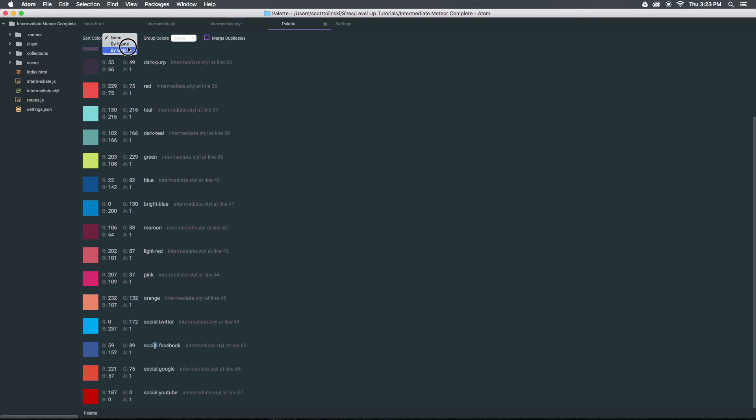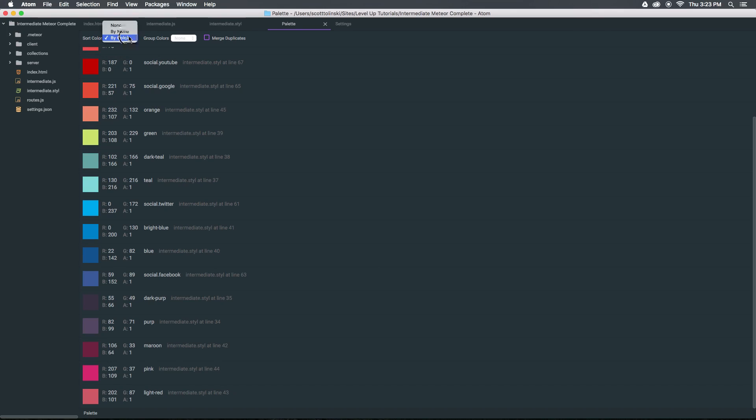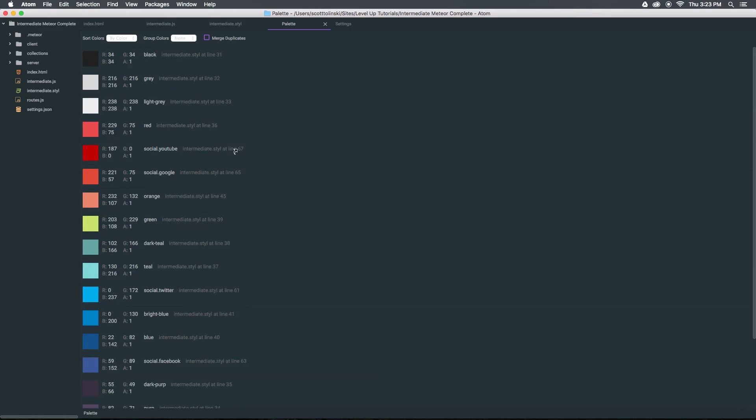We can also sort them by name, sort them by color, merge duplicates, you can group them, all sorts of good stuff here.